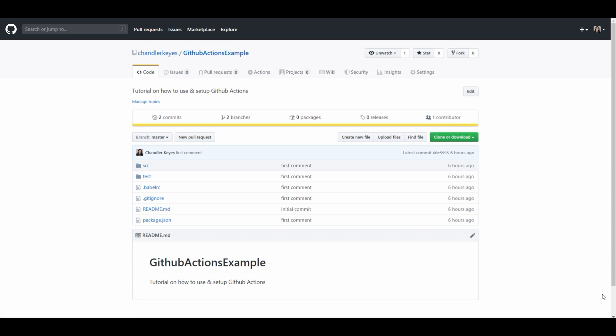GitHub Actions are finally here and I'm super excited to show you all how to integrate these actions into your project. I recently set up GitHub Actions for a project at work and was shocked at how quick and easy it was to set up and I thought that I'd share it with you guys.